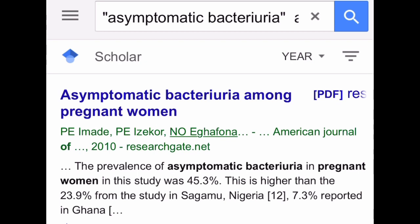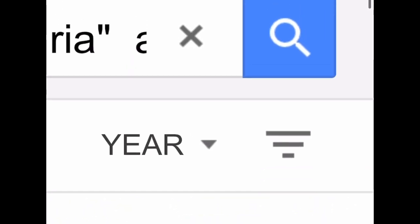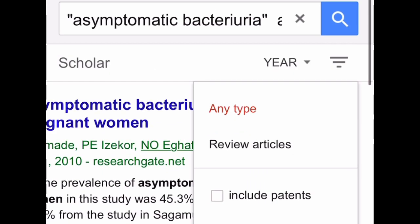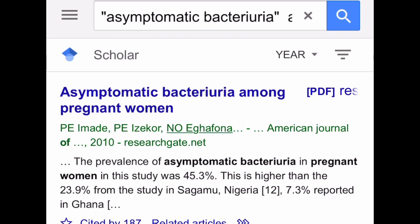In Google Scholar, you can also customize your search further. There is an icon that looks like an inverted triangle — if you click on it, you'll see options for the types of articles. For example, if you're interested only in review articles, you can click on 'Review articles' and it will streamline your search.